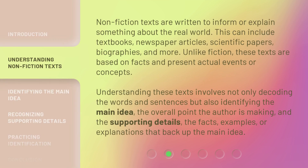Nonfiction texts are written to inform or explain something about the real world. This can include textbooks, newspaper articles, scientific papers, biographies, and more. Unlike fiction, these texts are based on facts and present actual events or concepts. Understanding these texts involves not only decoding the words and sentences, but also identifying the main idea — the overall point the author is making — and the supporting details: the facts, examples, or explanations that back up the main idea.